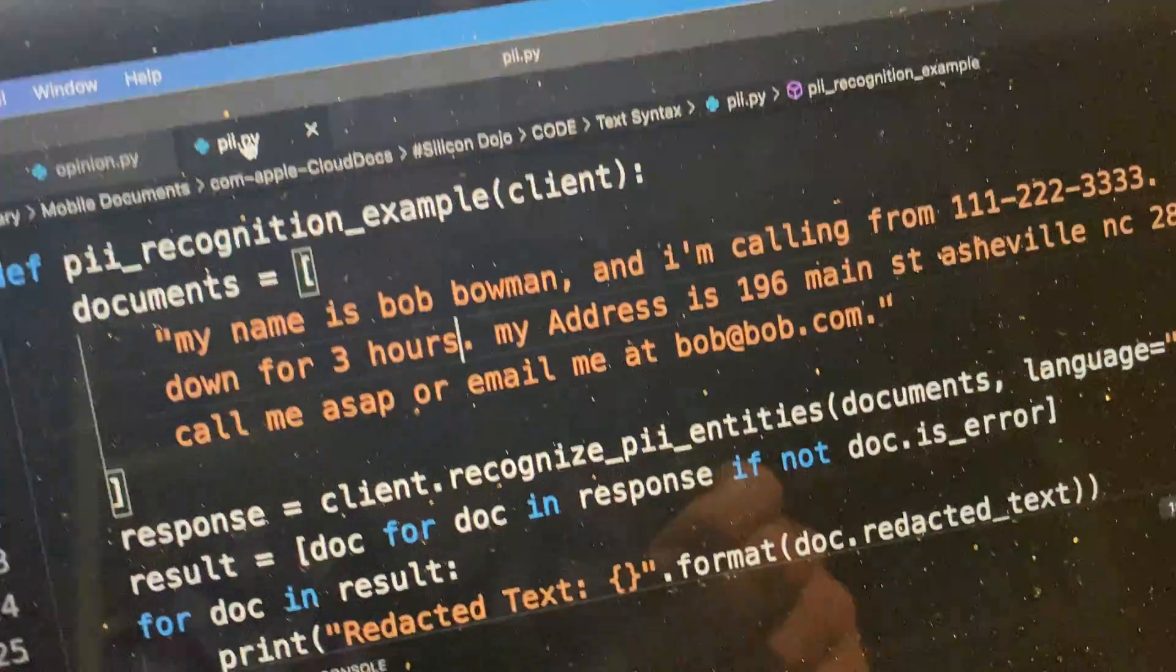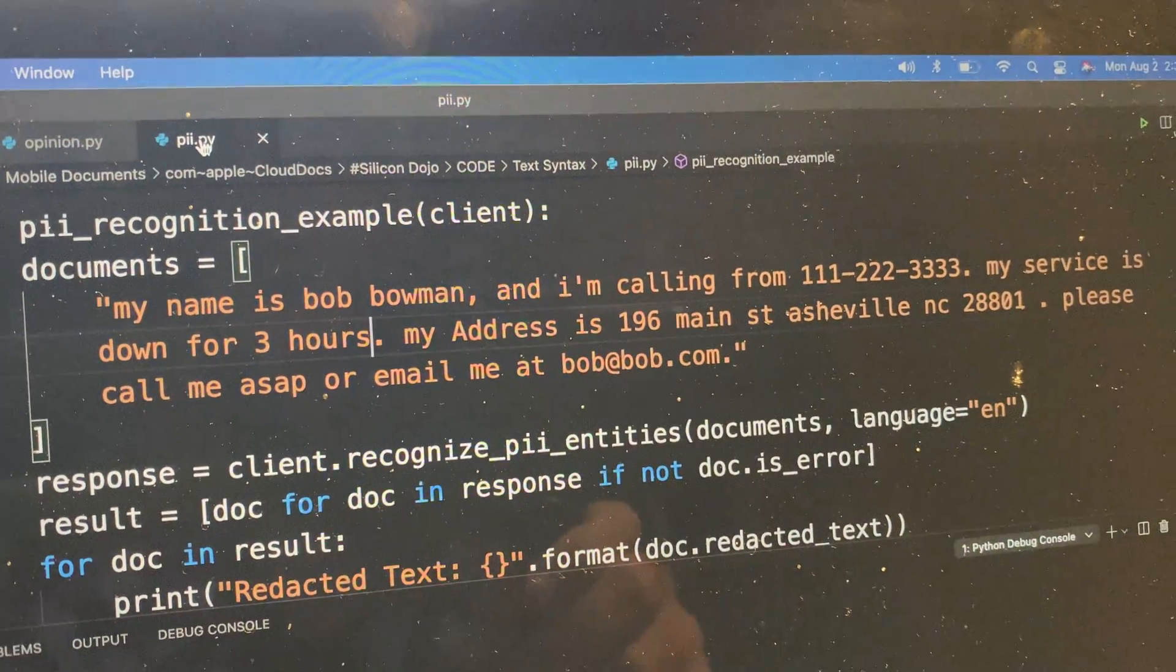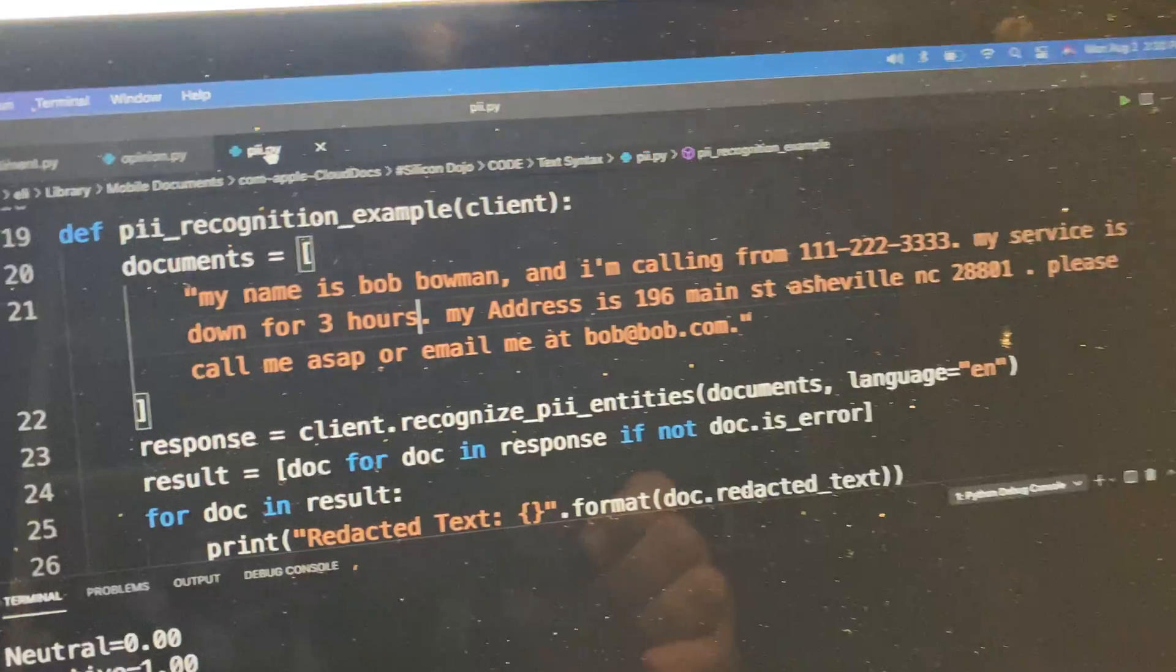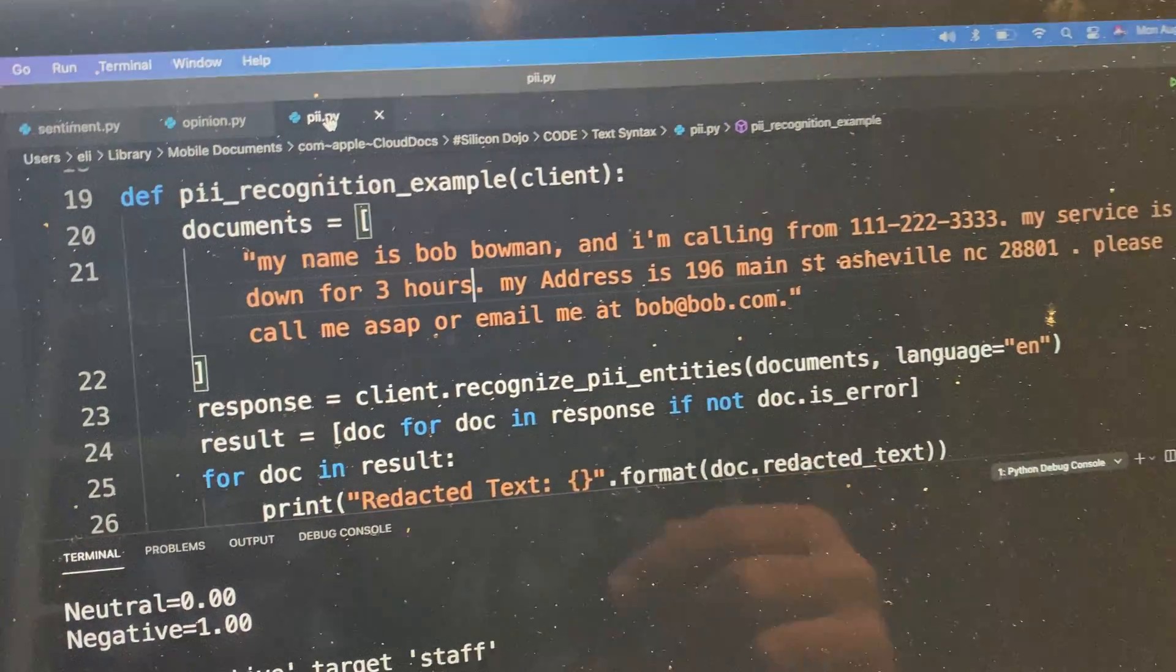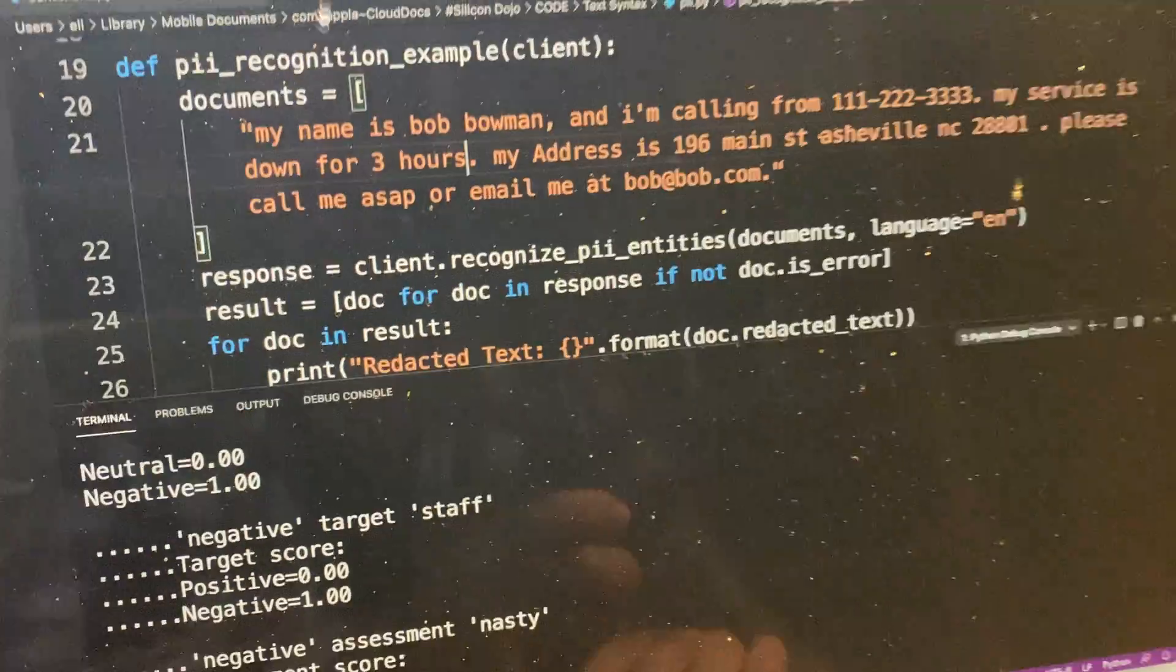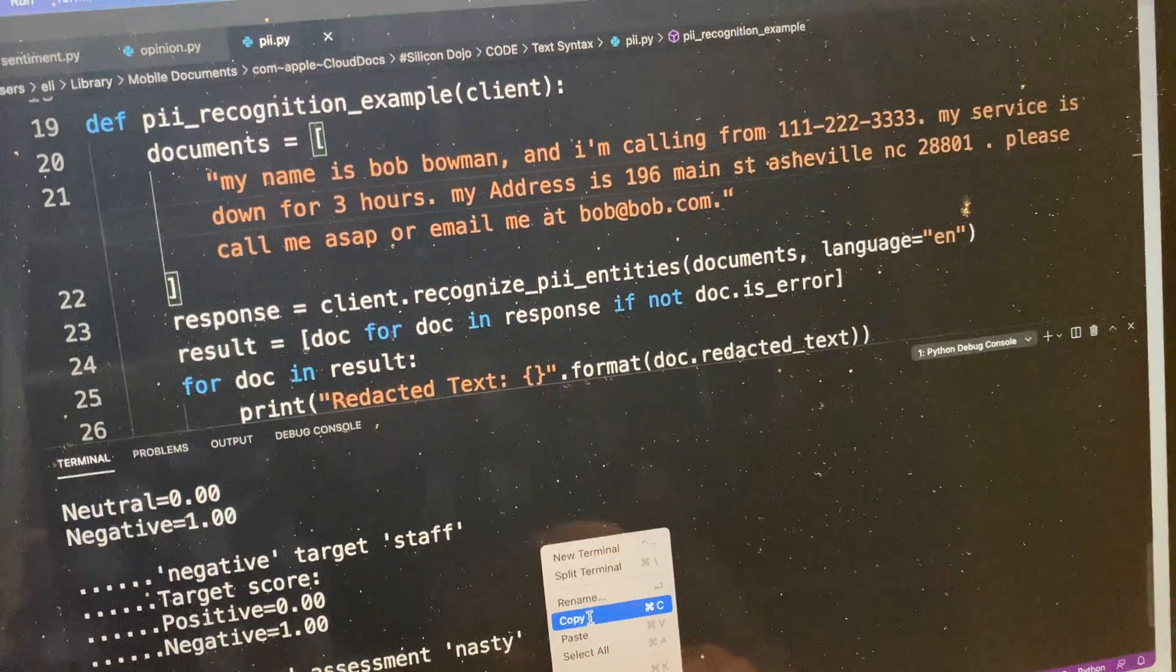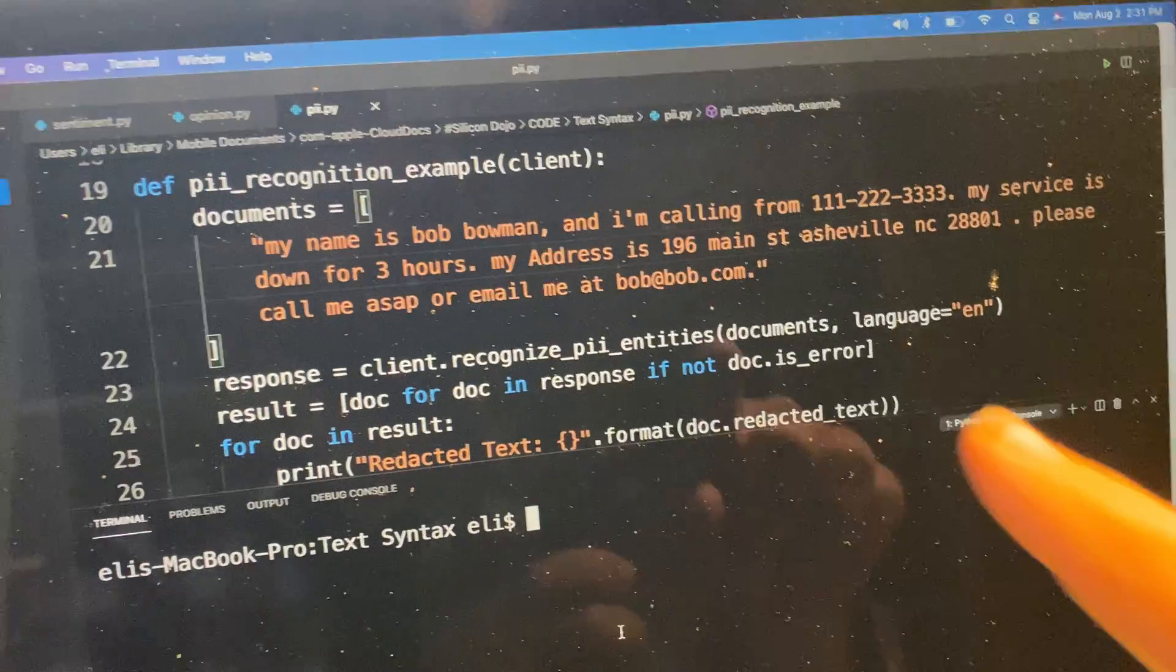Personally identifiable information. So basically, with their service, it can pull out all the personally identifiable information in text. To try to present that to you in possibly a better fashion, or to do something like dump this into a database.